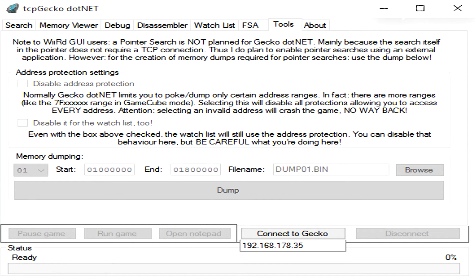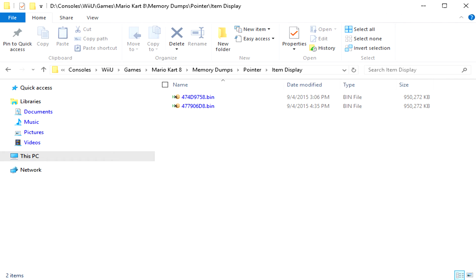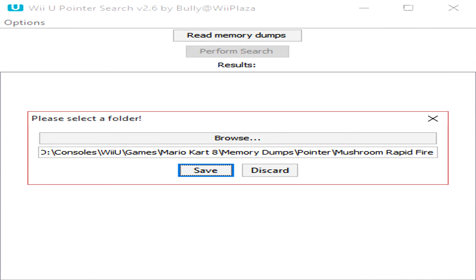Do another memory dump for the new address like described before, but remember updating the file name. Once you got both memory dumps you can use my Wii U pointer search application to perform a pointer or pointer-in-pointer search.